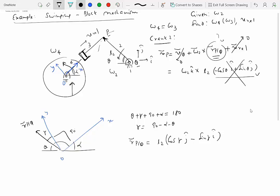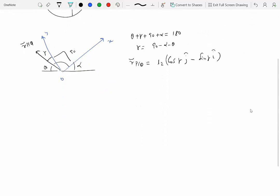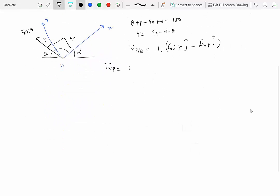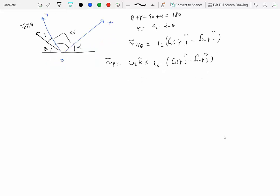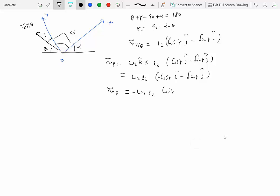So the velocity of P equals omega two K-hat cross (L2 cosine gamma J-hat minus sine gamma I-hat). Taking the cross product — K cross J is minus I-hat, K cross I is J-hat — we get: velocity of P equals minus omega two L2 cosine gamma I-hat minus omega two L2 sine gamma J-hat. Let's call this equation one.